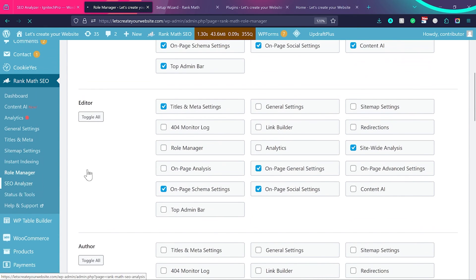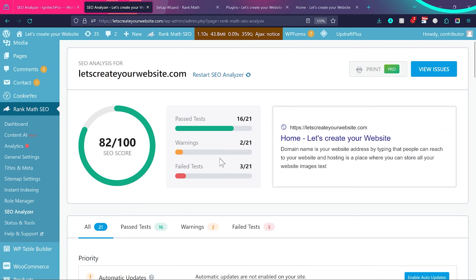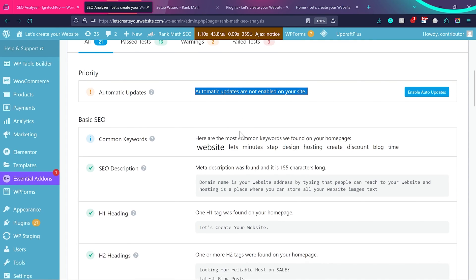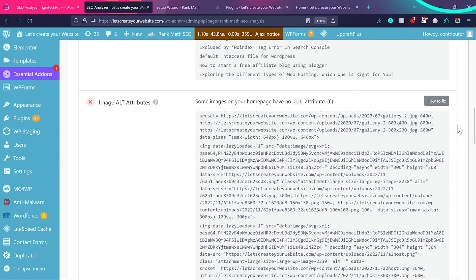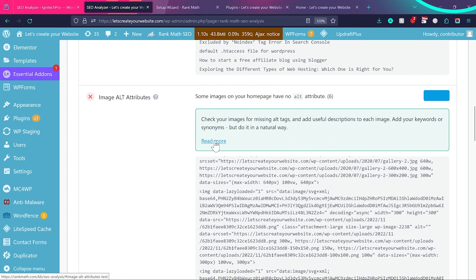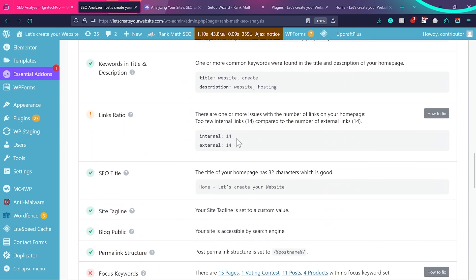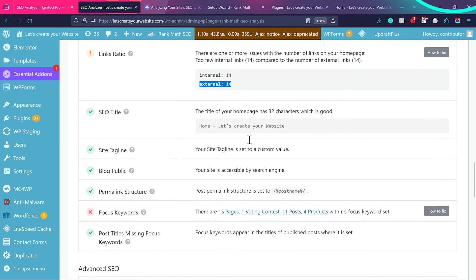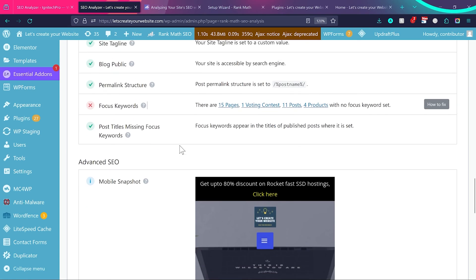In the SEO Analyzer section, you can see your website's overall SEO score. If nothing appears, click Restart SEO Analyzer. You'll see details on how your website is performing. For example, I have a minor error that automatic updates are not enabled, and an image alt attributes issue — you can click 'How to Fix' for a detailed article from Rank Math on resolving each issue. I also see a links ratio warning because I have too many external affiliate links. I have 15 pages without a focus keyword set, which I'll fix shortly.